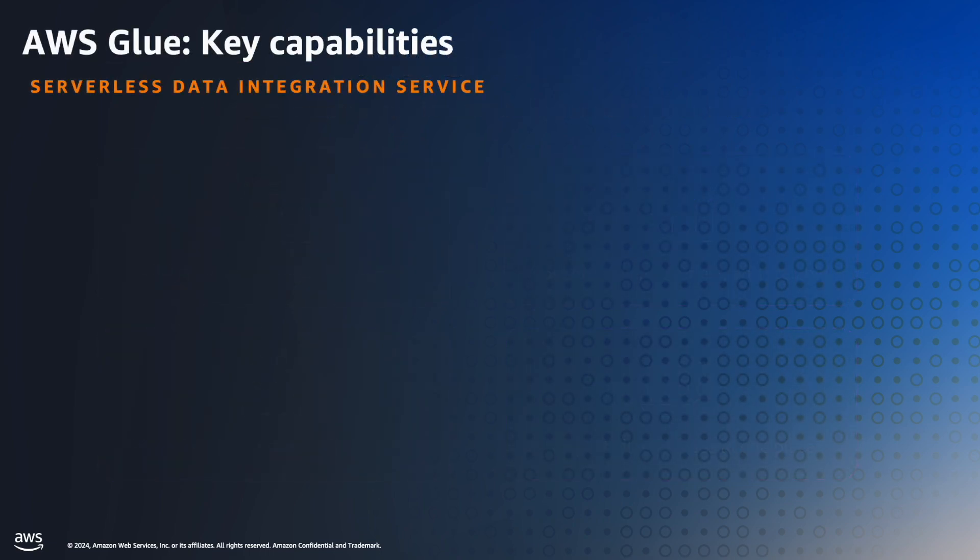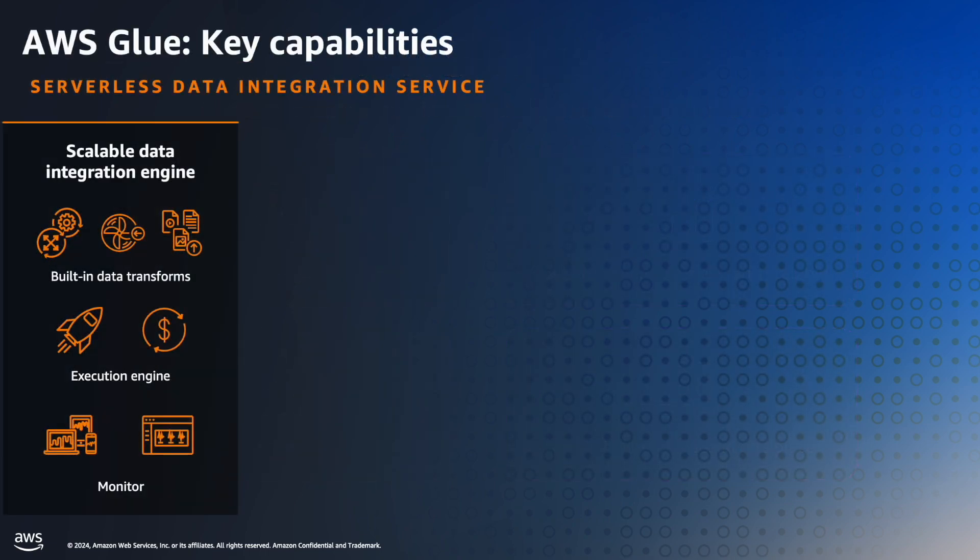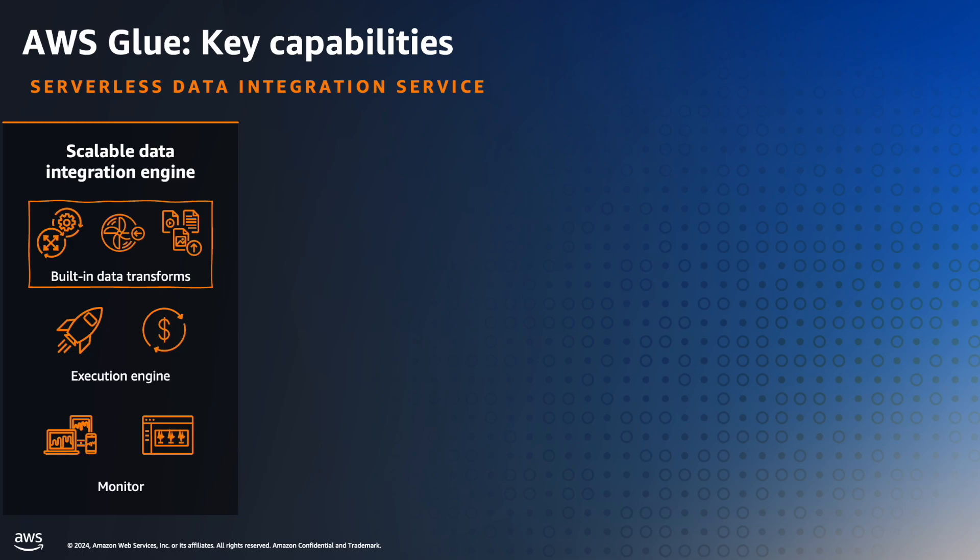Here are the key capabilities of AWS Glue. It's a scalable data integration engine, which means it handles large data workloads and scales automatically based upon your usage. It removes the need for provisioning resources. It comes with pre-built data transformations like filtering, joining, aggregations, etc., which makes data processing easier.